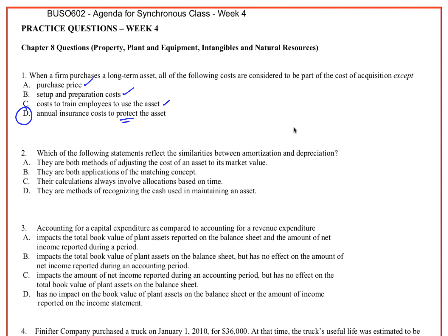Question two: which of the following statements reflect the similarities between amortization and depreciation? We know they're both similar — it's just that amortization tends to apply to intangible assets, while depreciation is the term used when looking at property, plant and equipment — so tangibles.